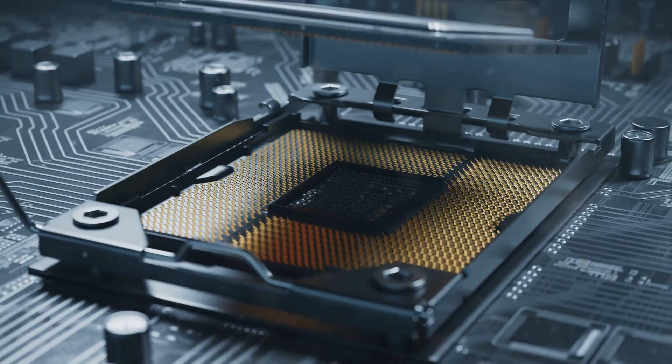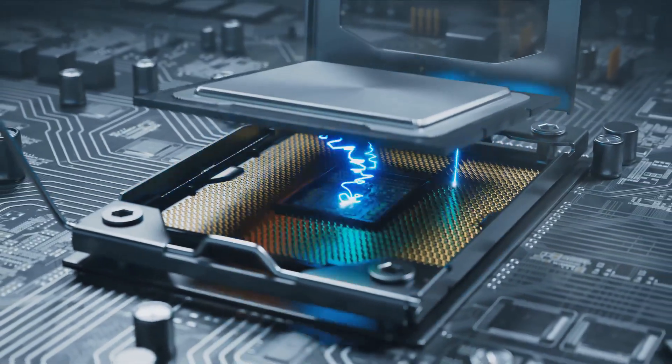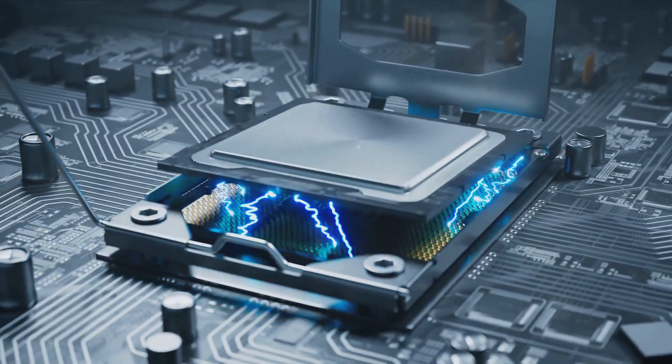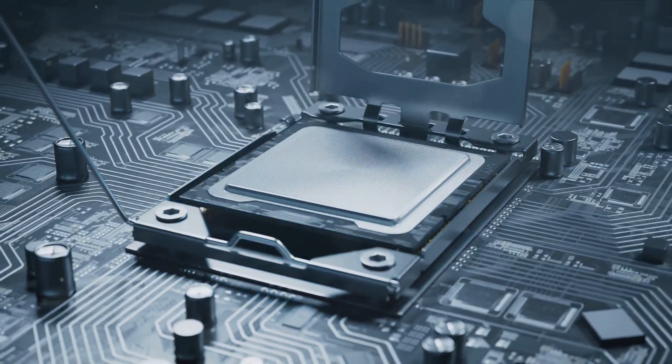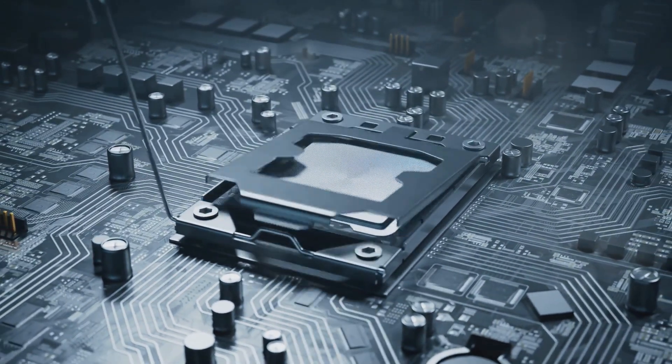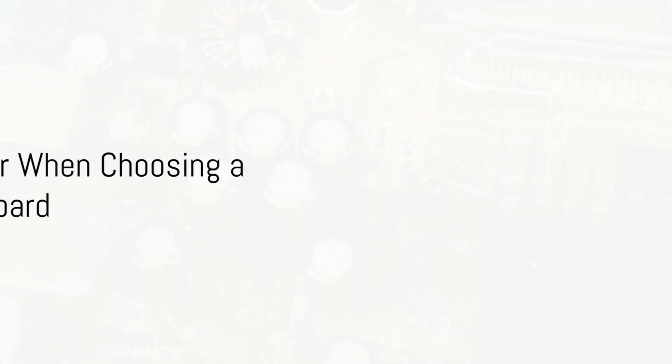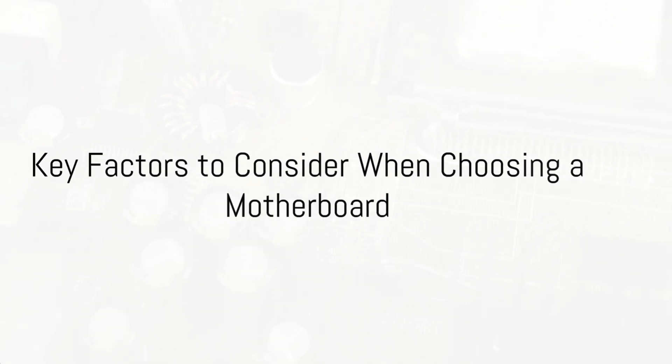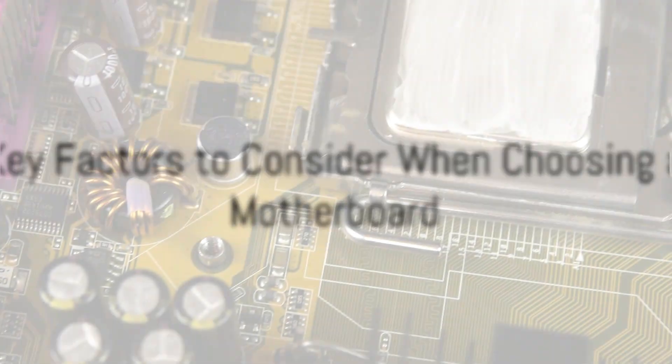Choosing the right motherboard can significantly enhance your gaming experience, so it's crucial to make an informed decision. When selecting a motherboard, there are several key factors you need to consider.